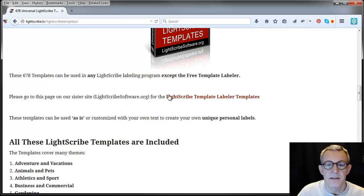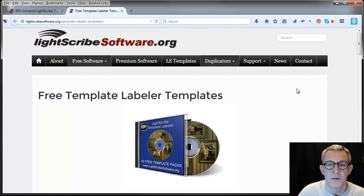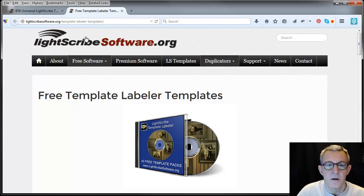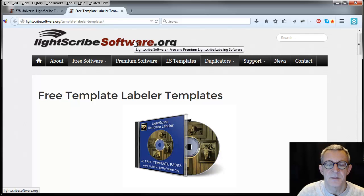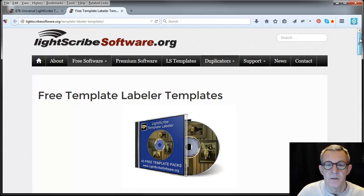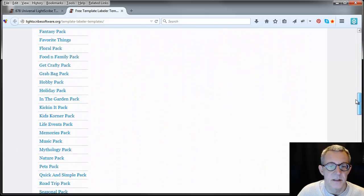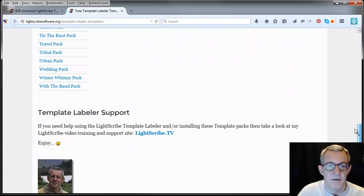That's because the Template Labeler requires the templates to be not just used as image files, but actually installed as .exe files. So, to get them, this is the link, and I'll just show you what you'll be looking at when you go there. On my other LightScribe website, you've got the free templates and there's the list — all of them there.